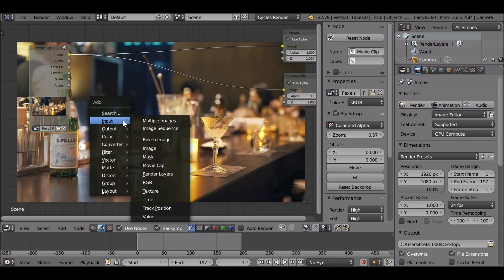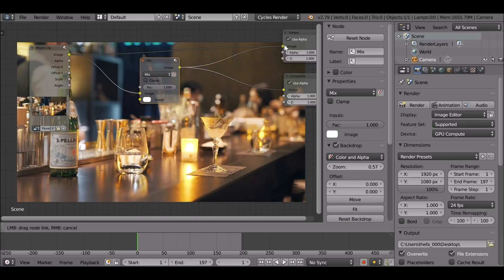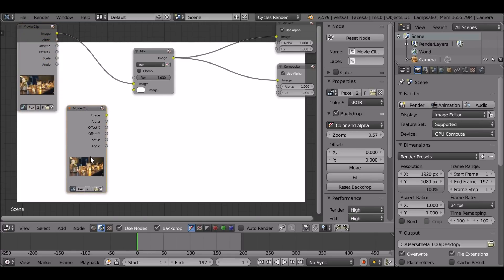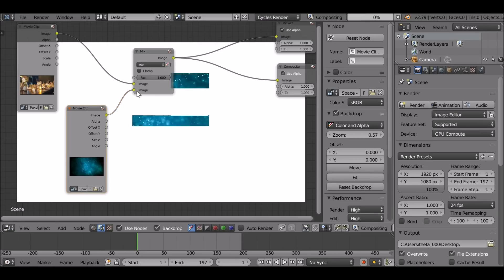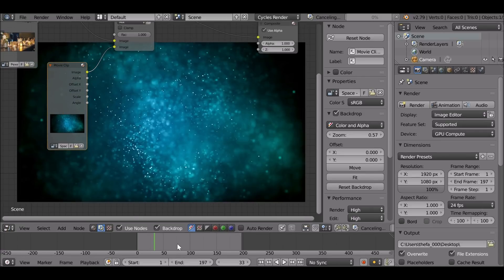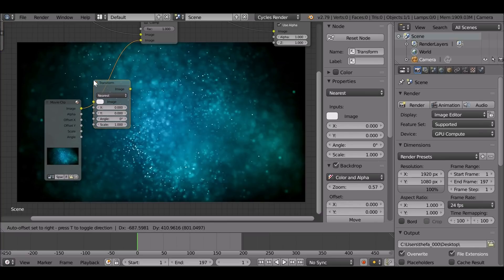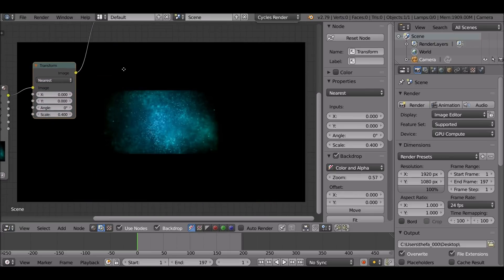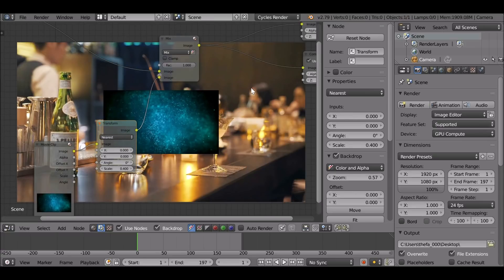Now we need to add the liquid — Shift+A, go to Color, Mix. Drop this on the node tree. I'm going to be using a video clip again — I'll throw a link in the description. Shift+D to duplicate the movie clip node, open up the liquid movie clip. Plug this into the image slot — this is the magical liquid that we're using. If we play through we can see it's animated, pretty cool. Shift+A, go to Distort, then Transform. Drop this on here and reduce the scale to about 0.3. Looks okay. Select the box to preview the alpha.